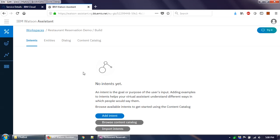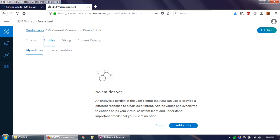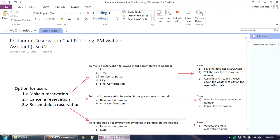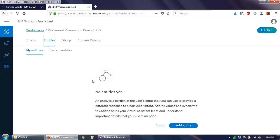Intents are essentially the verb part — what the user wants to do. Entities, on the other hand, are the nouns or objects that drive your restaurant reservation flow. In this case, entities will include date, time, number of persons, city, and confirmation. Think of entities as the data you are dealing with.